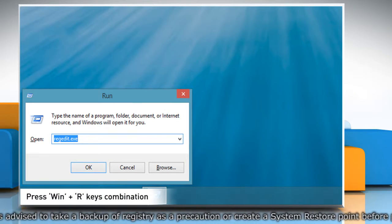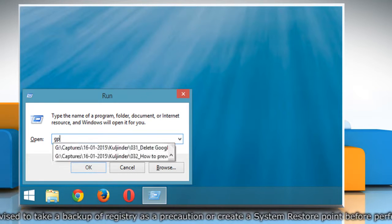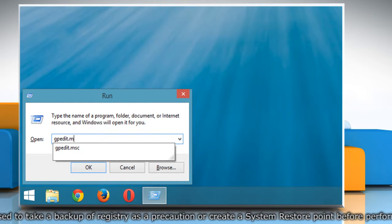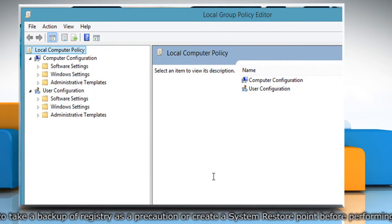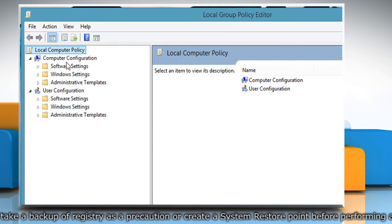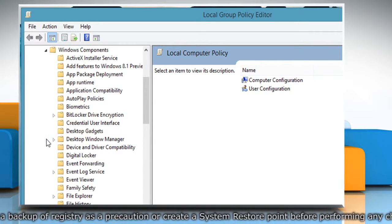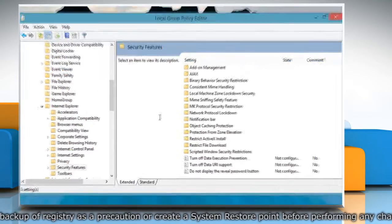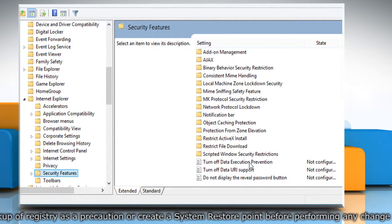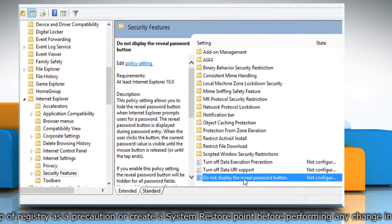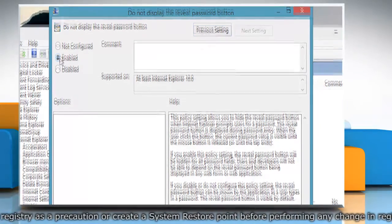Type gpedit.msc and press Enter. It'll open the Group Policy Editor. Now go to Computer Configuration, Administrative Templates, Windows Components, Internet Explorer, and then select the Security Features folder. In the right side pane, double-click on the Do not display the Reveal Password button option and set its value to Enabled.